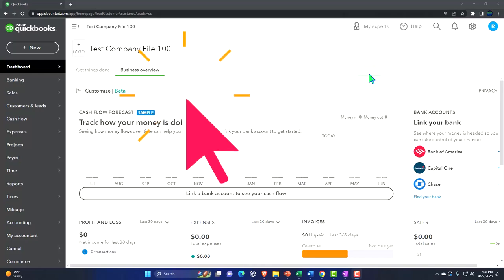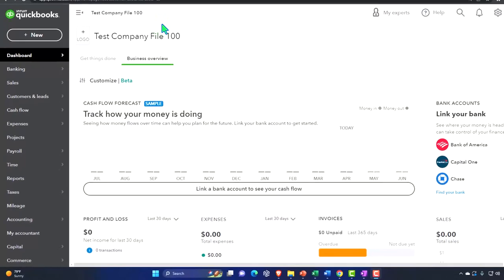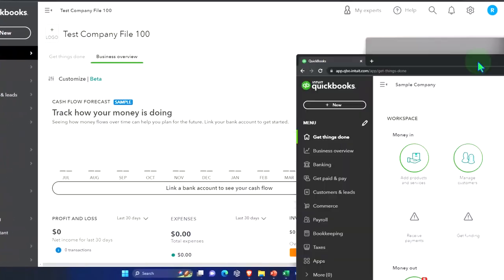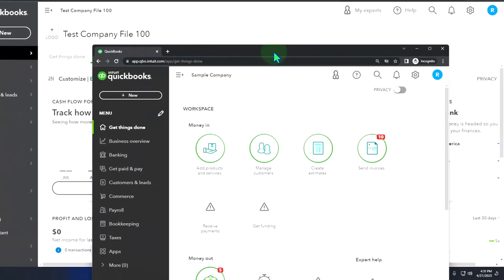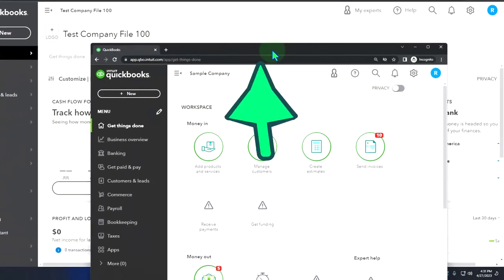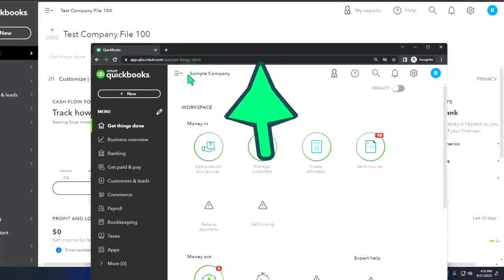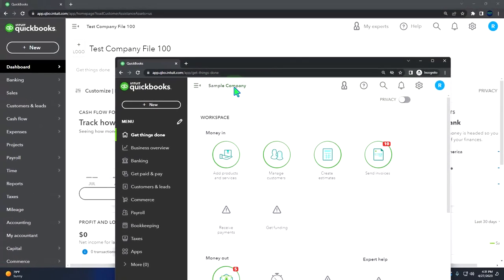Here we are in our QuickBooks Online test company file we started up in a prior presentation. We also have open in a separate incognito window the free sample company file.